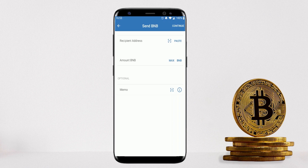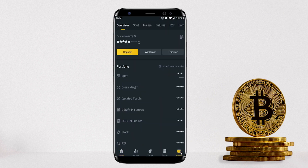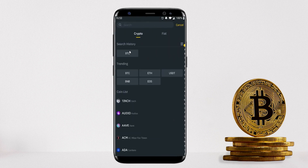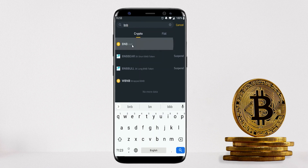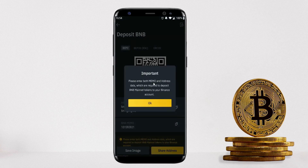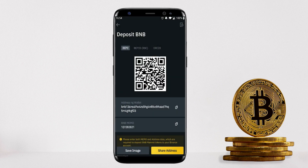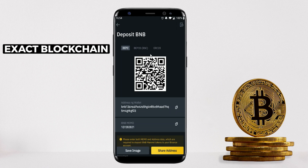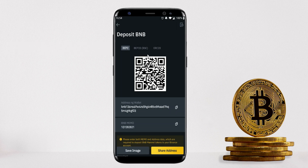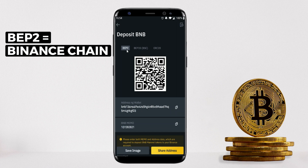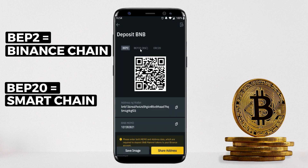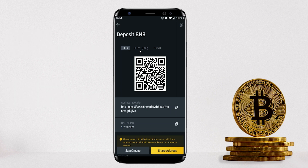Now go to the Binance app, click on Wallet, then Deposit — this means we're going to send crypto from Trust Wallet to Binance. Search for and select BNB, and note that for this transfer you need to enter both the memo and the address. The next and most important thing to get right is which blockchain you're transferring to: Binance has BEP2 (Binance Chain) and BEP20 (Binance Smart Chain). In this tutorial we're using BEP2.